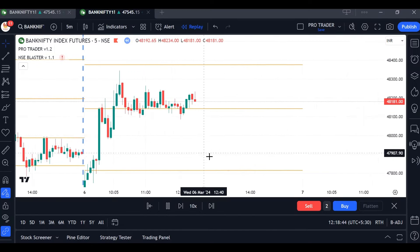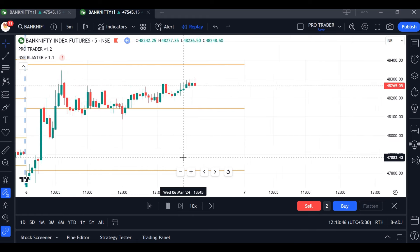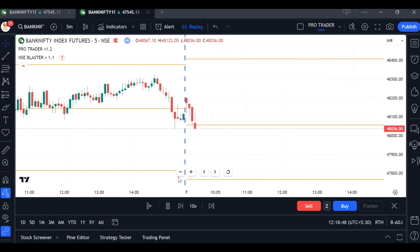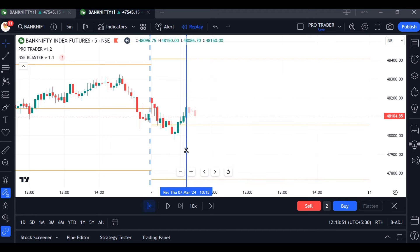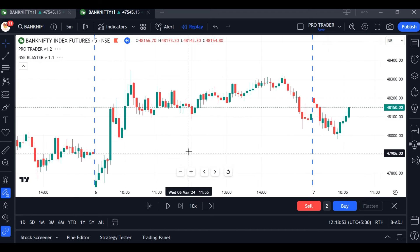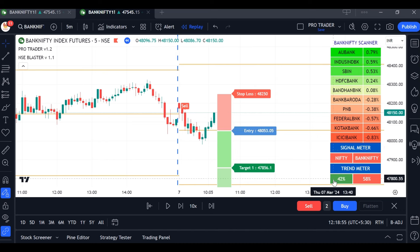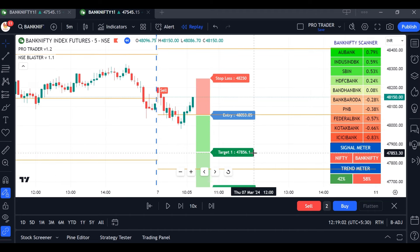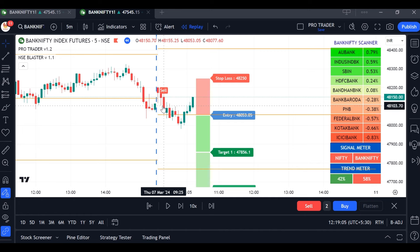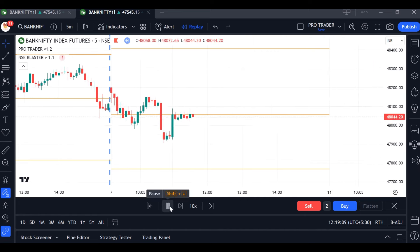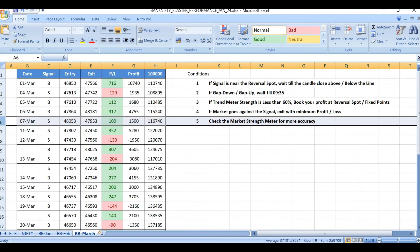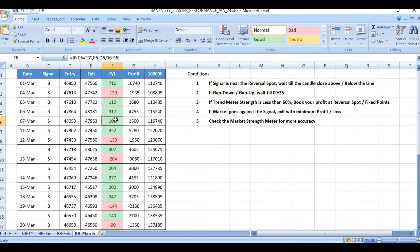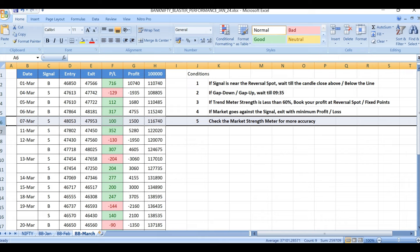On March 7th, the trend meter showed 42% on the buy side and 58% on the sell side, so we waited for the first target or a minimum target of 150 points. Sell signal at 48,053 — minimum profit of 100 points hit.